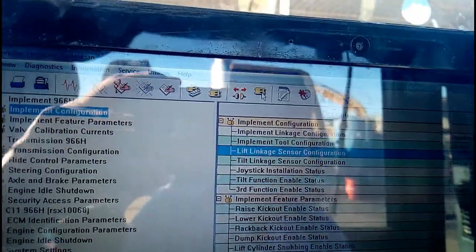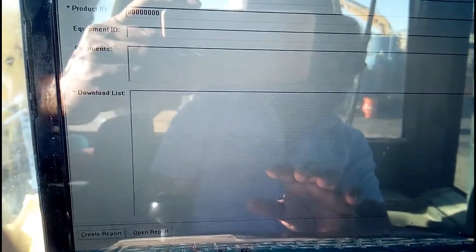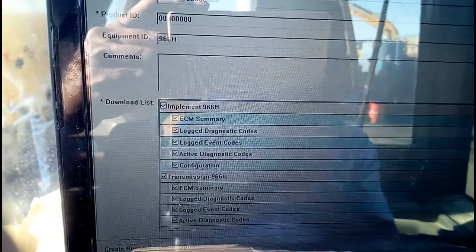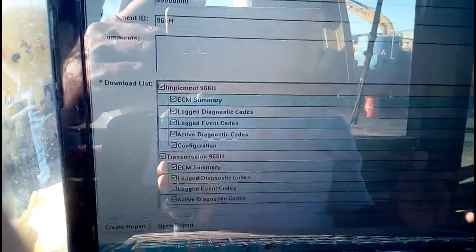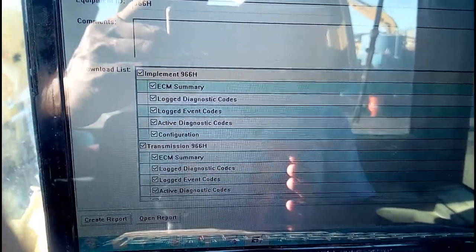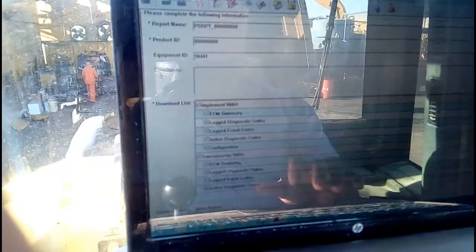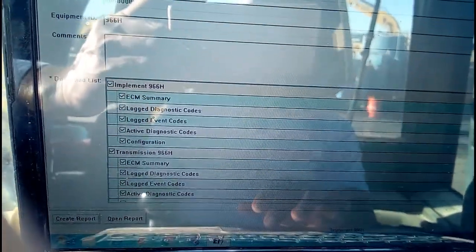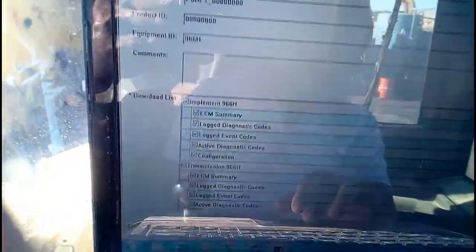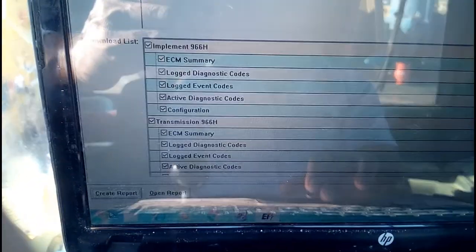Now this is the PSR — Product Status Report. We can copy all the entire system data to the computer, to our laptop. Whatever remains here — what is the situation, what is the current status — every data, all informatic data, will be saved to our laptop. This is what we call PSR, and we are creating a free PSR report right now.